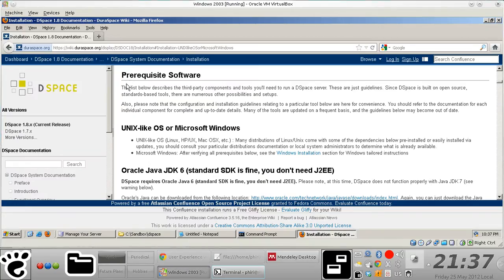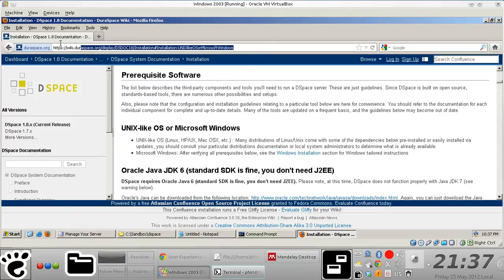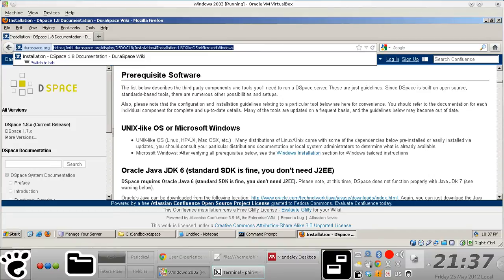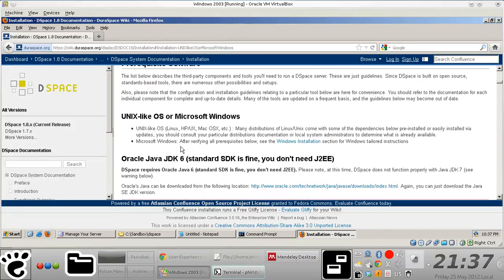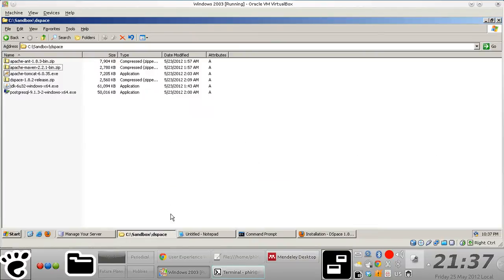So first off, obviously you need to download the prerequisite software tools or components that are required prior to the actual DSpace installation. And so the list is located right here. And I've actually already downloaded all the prerequisite components that are required.